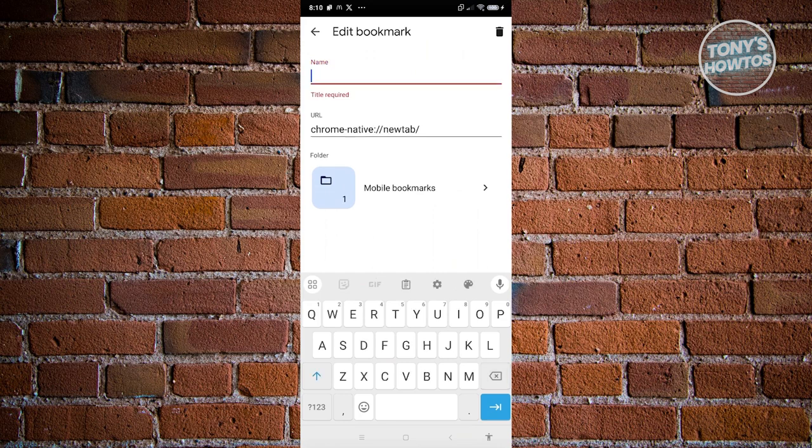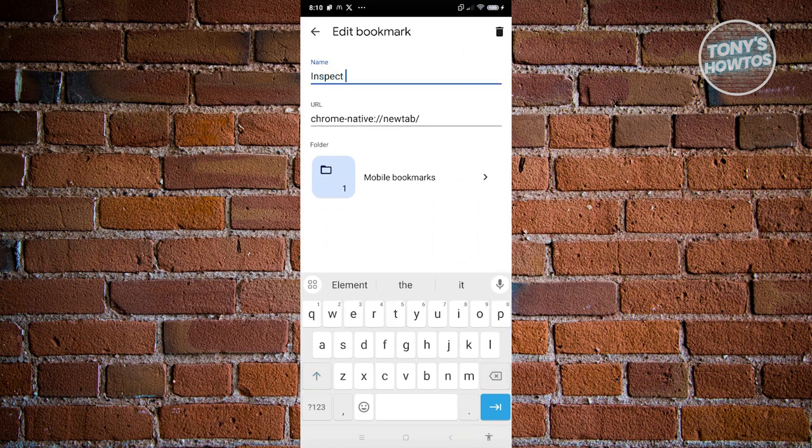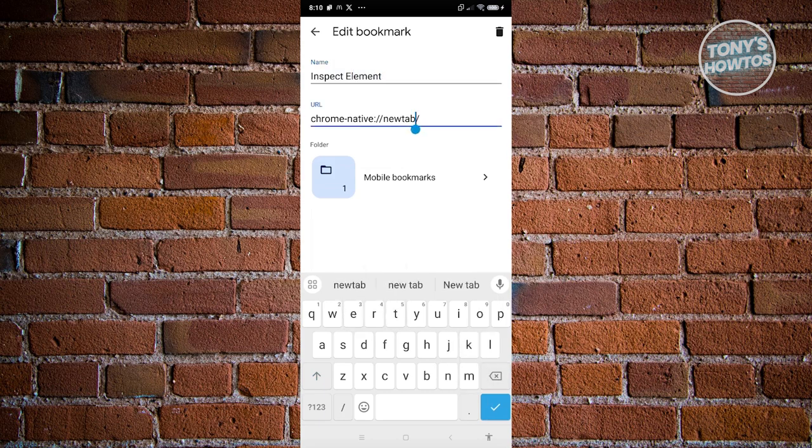You want to add a name for it. I would suggest you to just add Inspect Element here. From here, we want to change the URL to a different one.